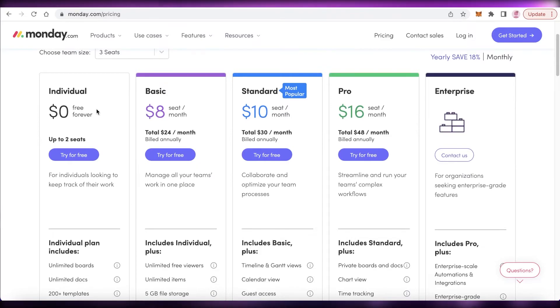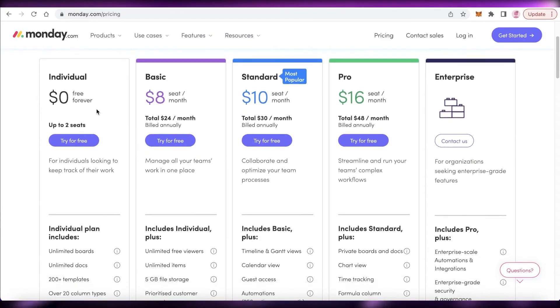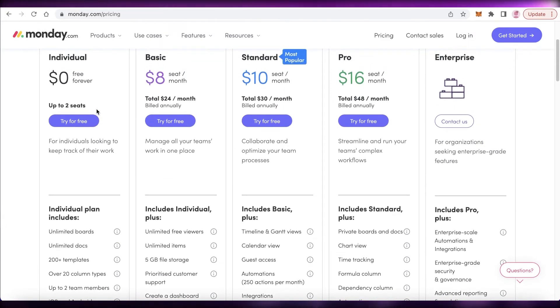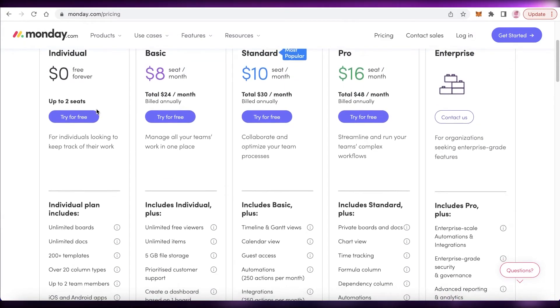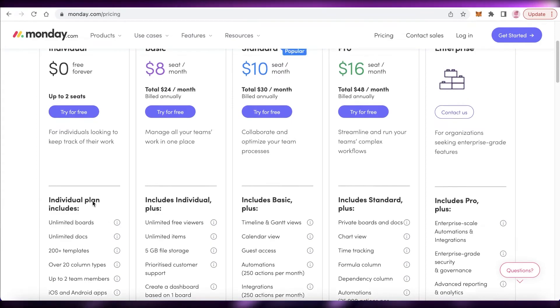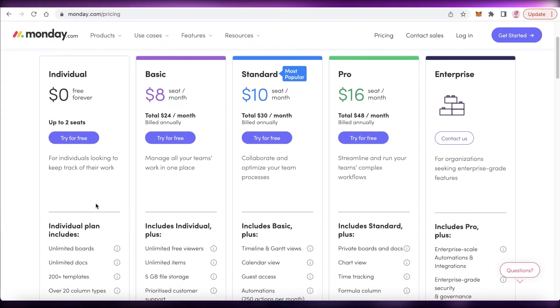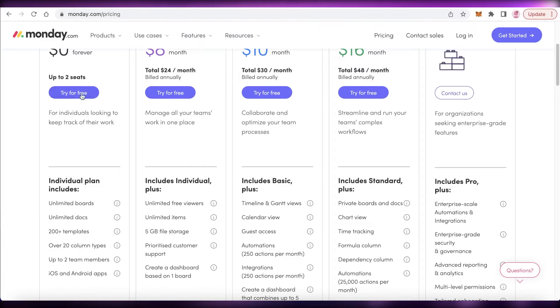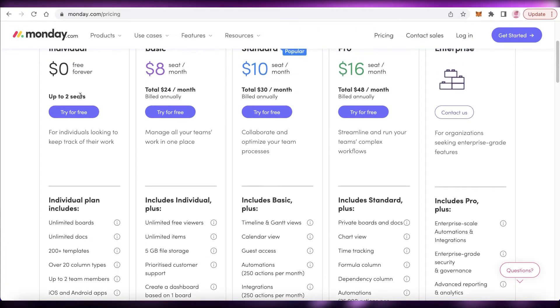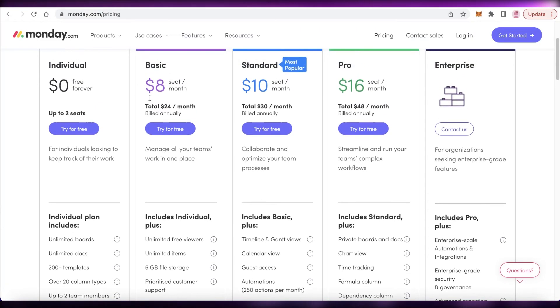Monday.com starts at the individual version, which is free, but it is limited to only two people, but you can create unlimited boards. So that is one good thing about that. If you are using this alone, then it might be effective for you. But if you have a larger team, you will have to opt for some of the paid versions of monday.com.